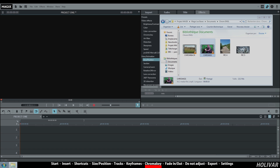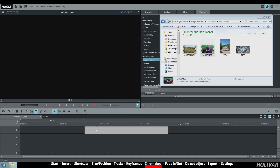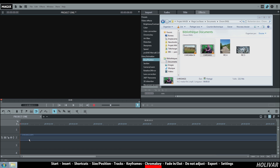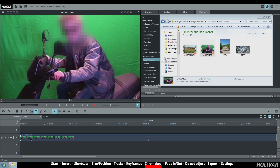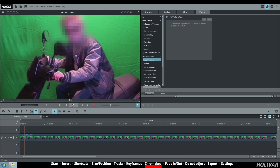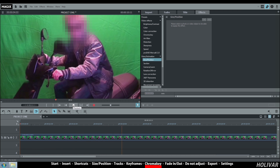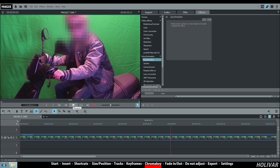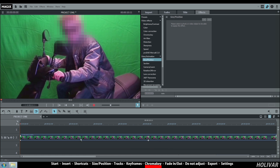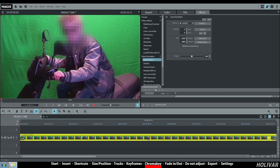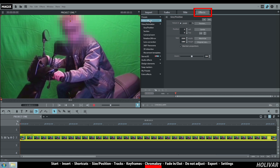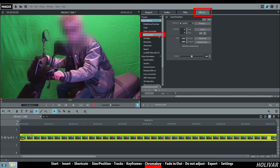The chroma key effect is fun to use. First example with this video of a young boy on a scooter in front of a green background. This video is on track 2. Select the video, go to effect, video effect, and chroma key.